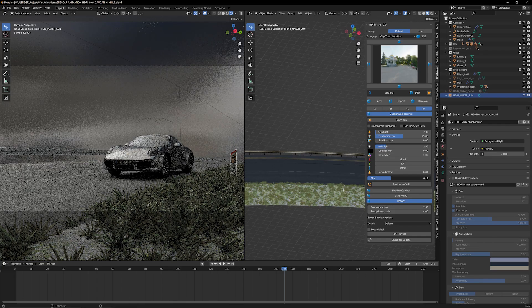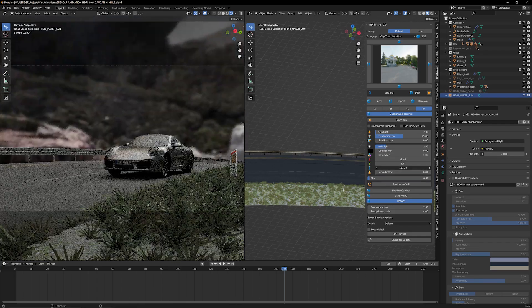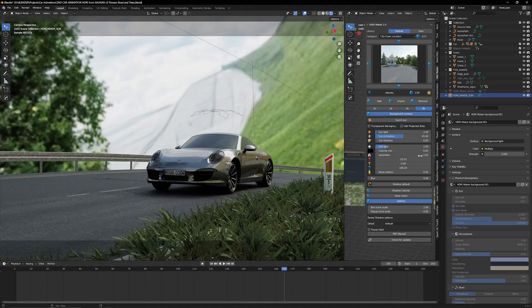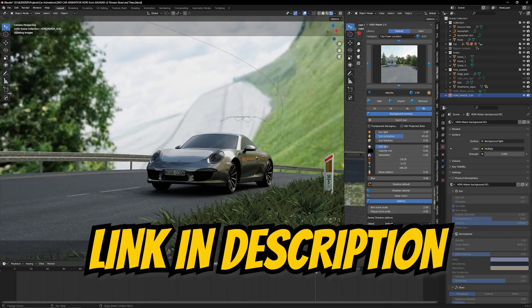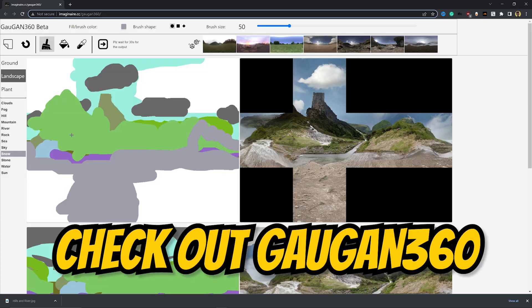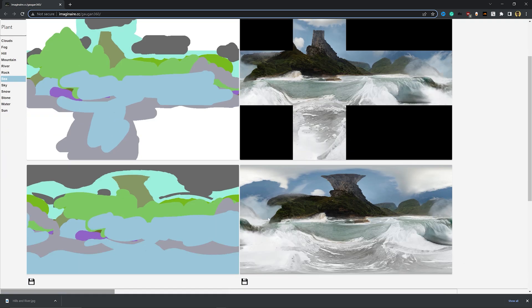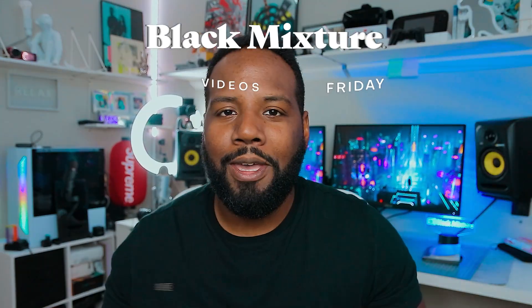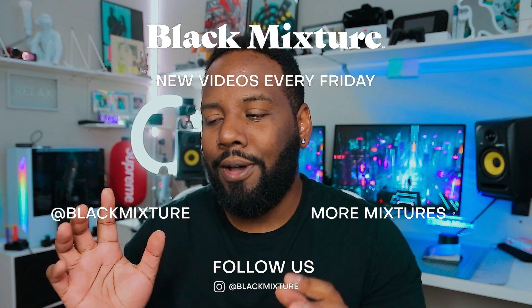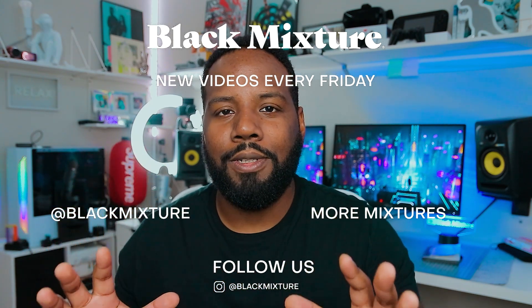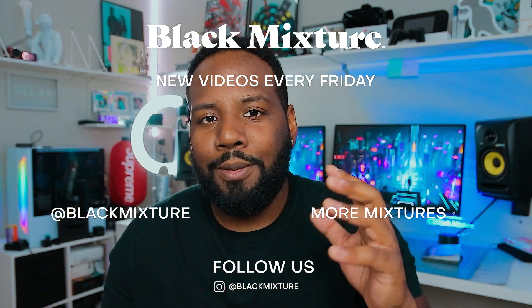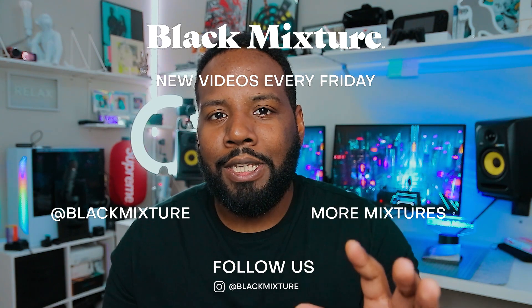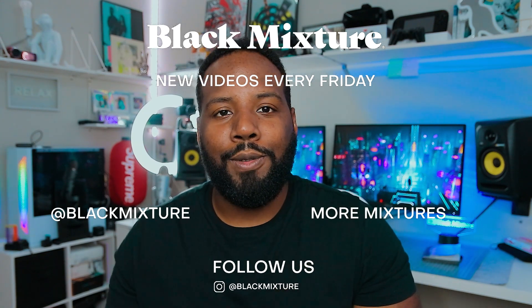This technique absolutely blew my mind when I found out about it. And I'm really happy that we get to share with you all. So guess what, guys, we're going to be leaving a link right there in that description so you can go ahead and check out GauGAN 360 and get to creating on your own. But if you're curious about more AI tools that are just pushing the boundaries of what's possible for creatives, I recommend you check out this video that we made. It talks about some of the dopest artworks created using AI and some of the really awesome things that you guys can look forward to in the near future.